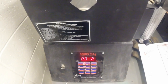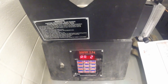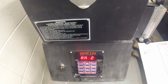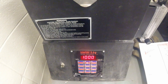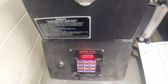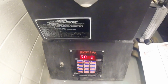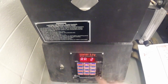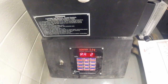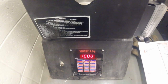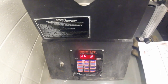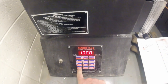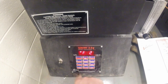RA2 is the same as RA1, which also stands for the firing rate for the segment, or the temperature change per hour. We will stay at 1,000 so that way our temperature does not rise above the desired temperature for heat treat. Hit enter.